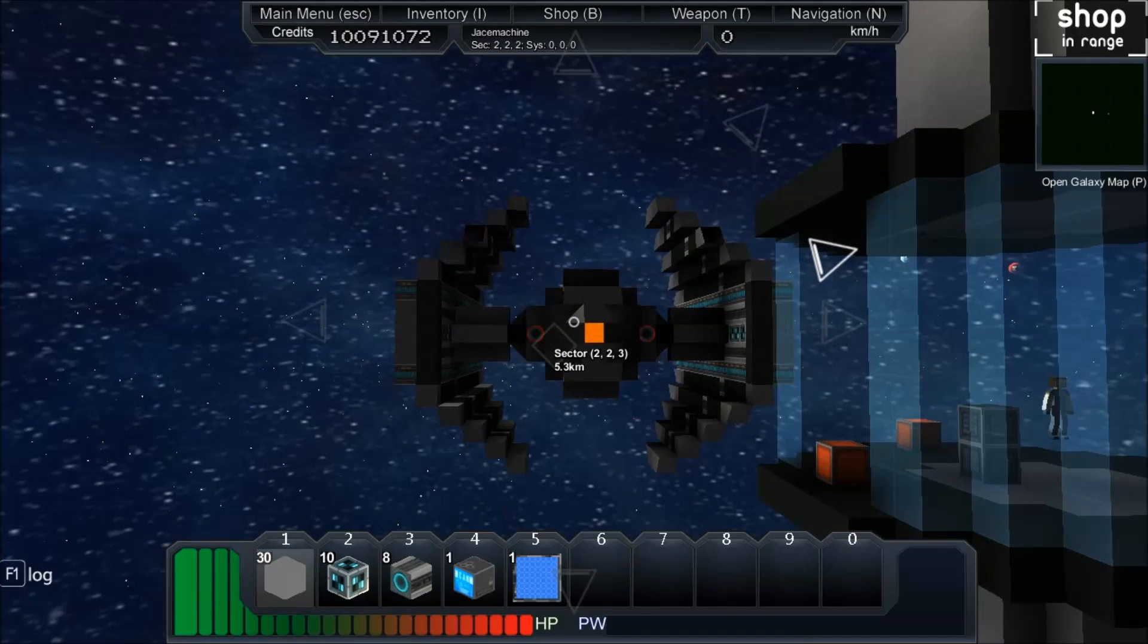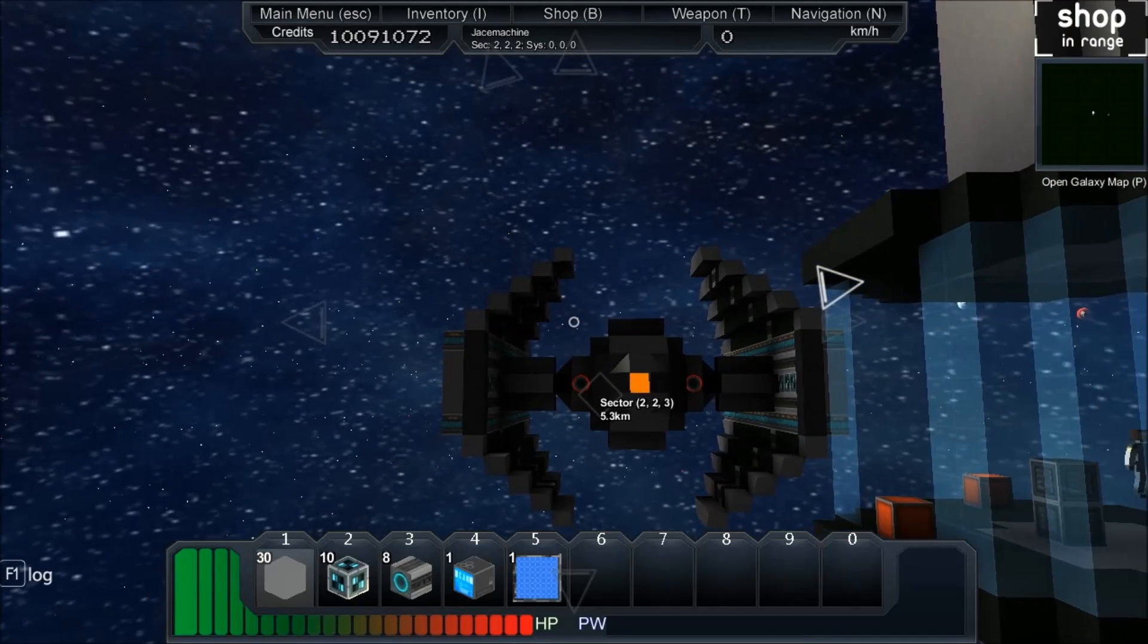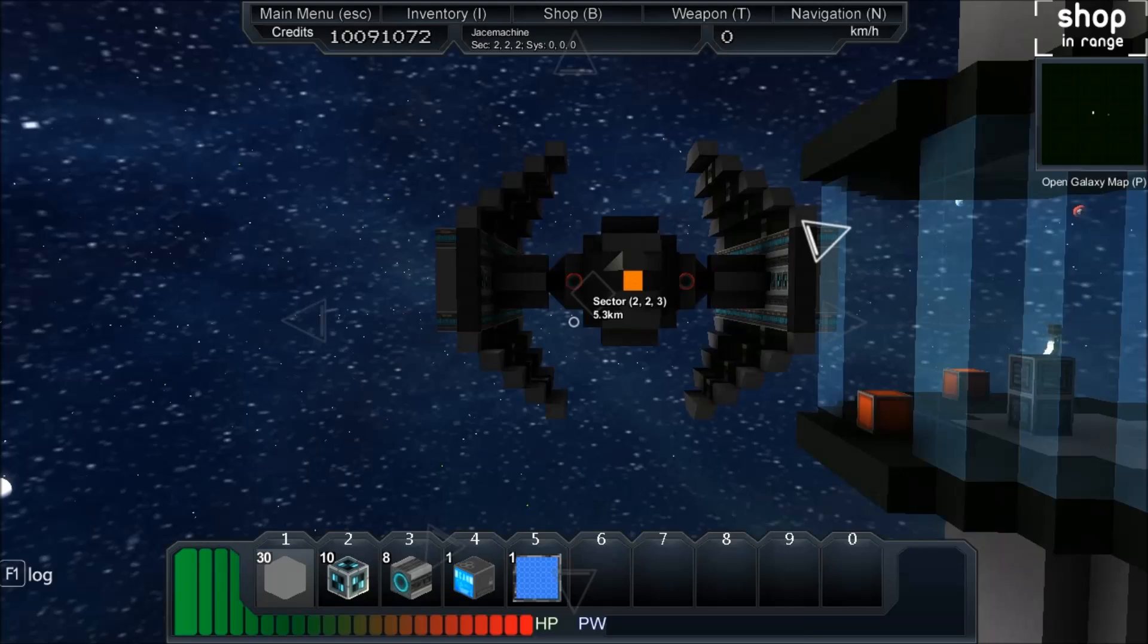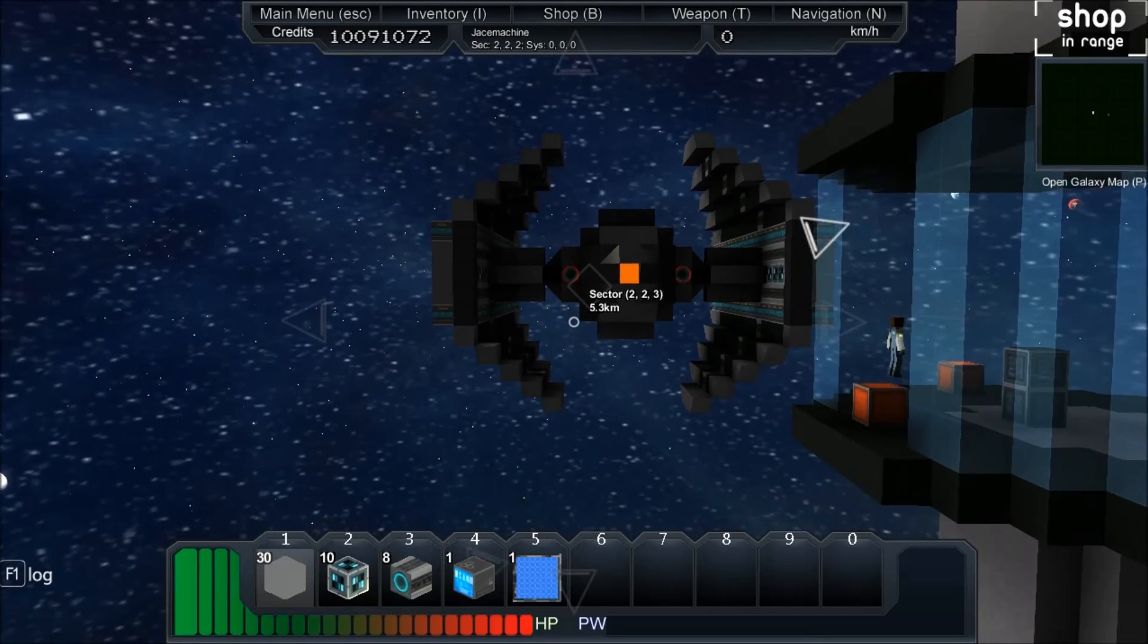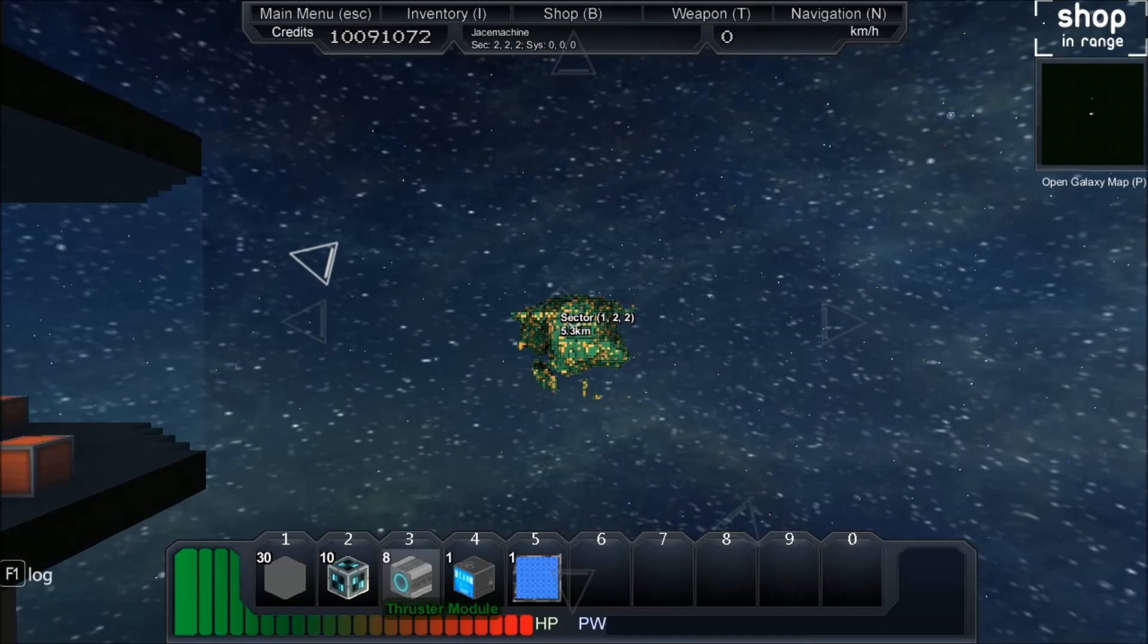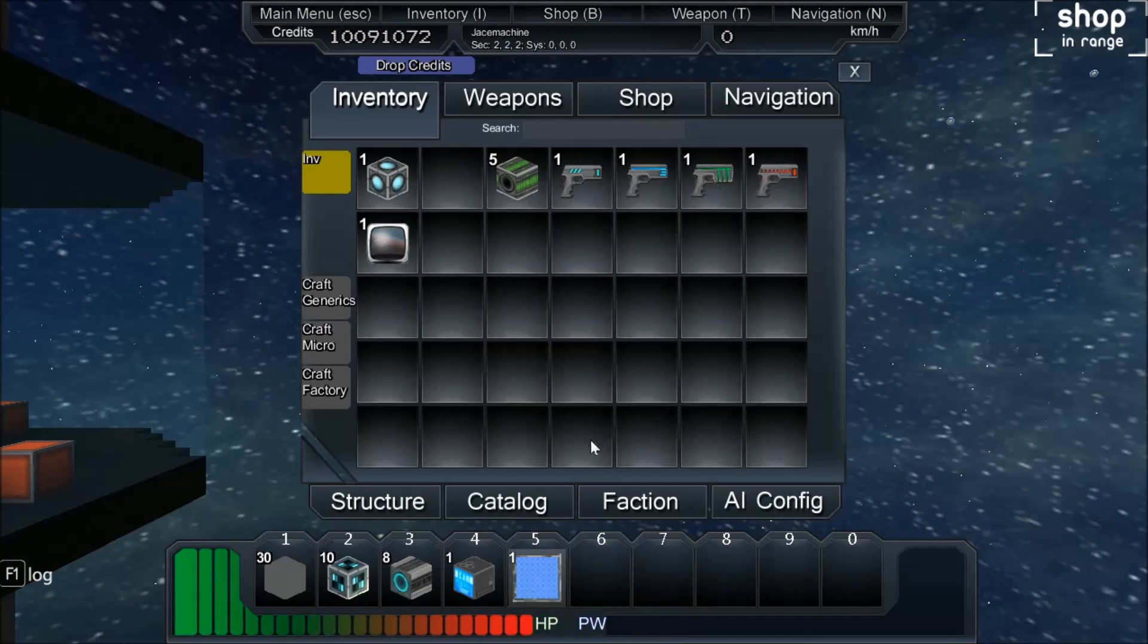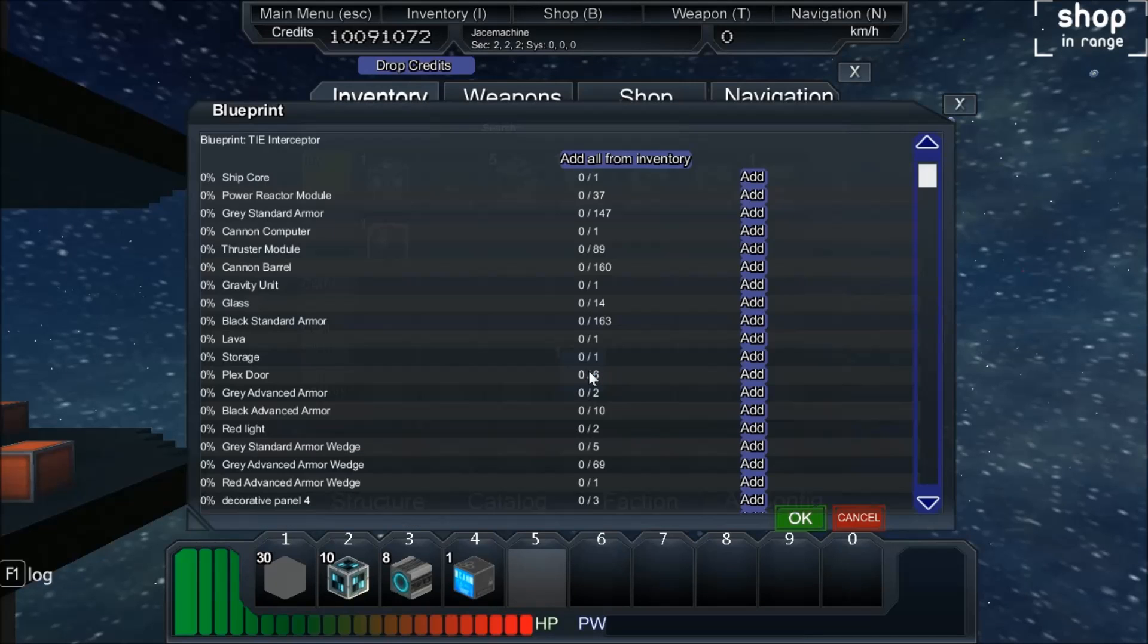So if you're the admin and you're in a creative mode sort of world that you've set up, you can just spawn things in without needing to use money to buy them. But if you're in a survival world setting, what you need to do is you need to take a look at your blueprint and right click on that.